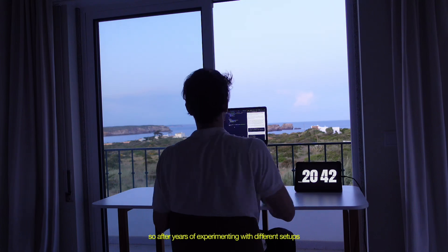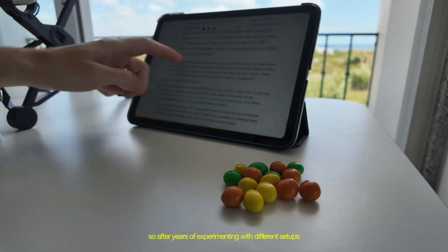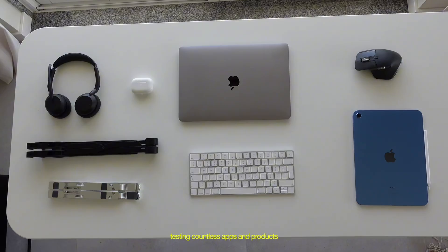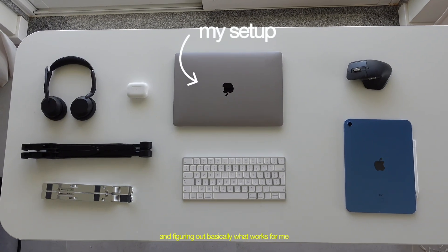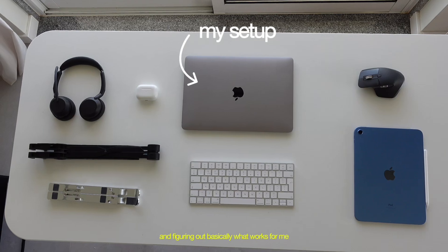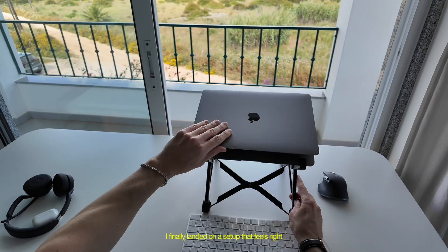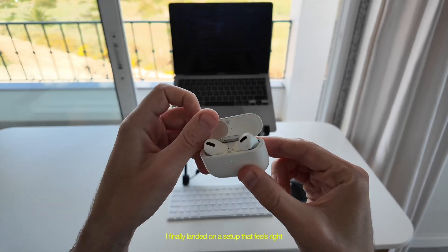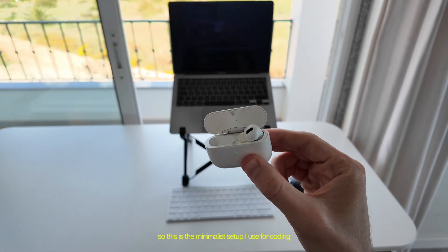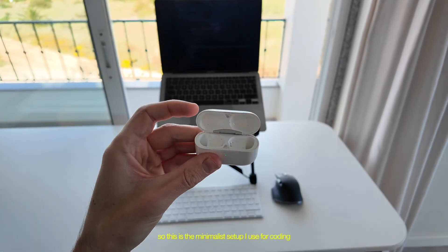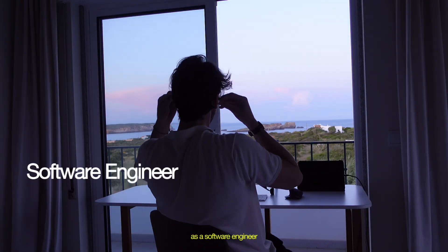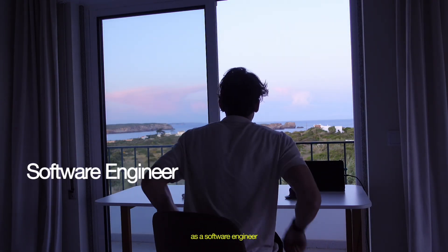So after years of experimenting with different setups, testing countless apps and products and figuring out basically what works for me, I finally landed on a setup that feels right. So this is the minimalist setup I use for coding as a software engineer.